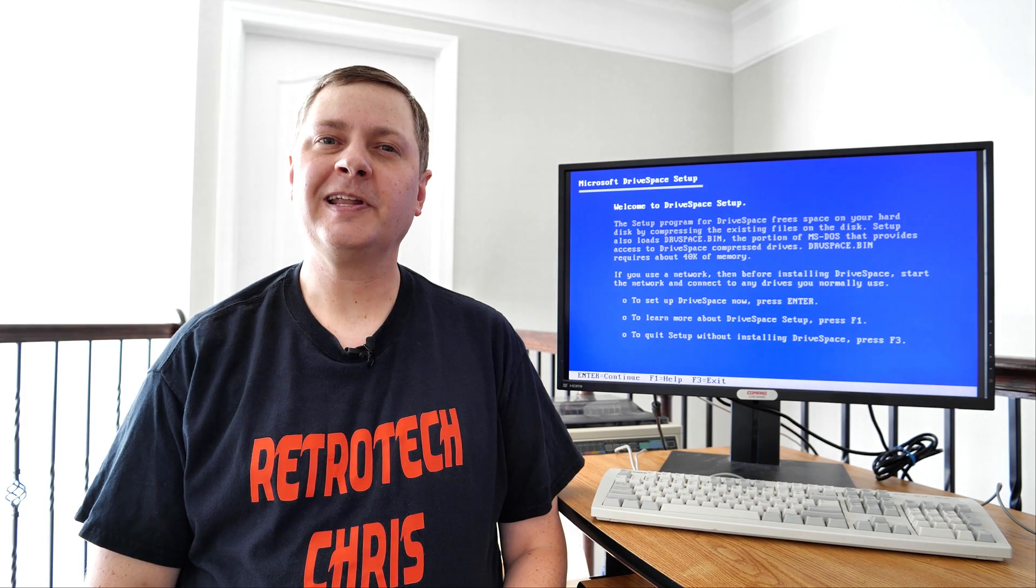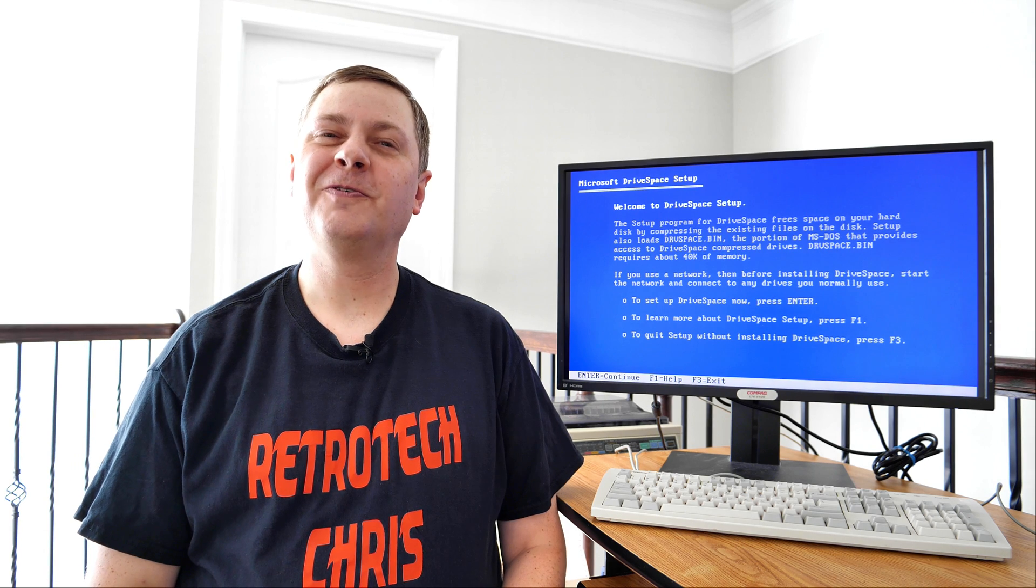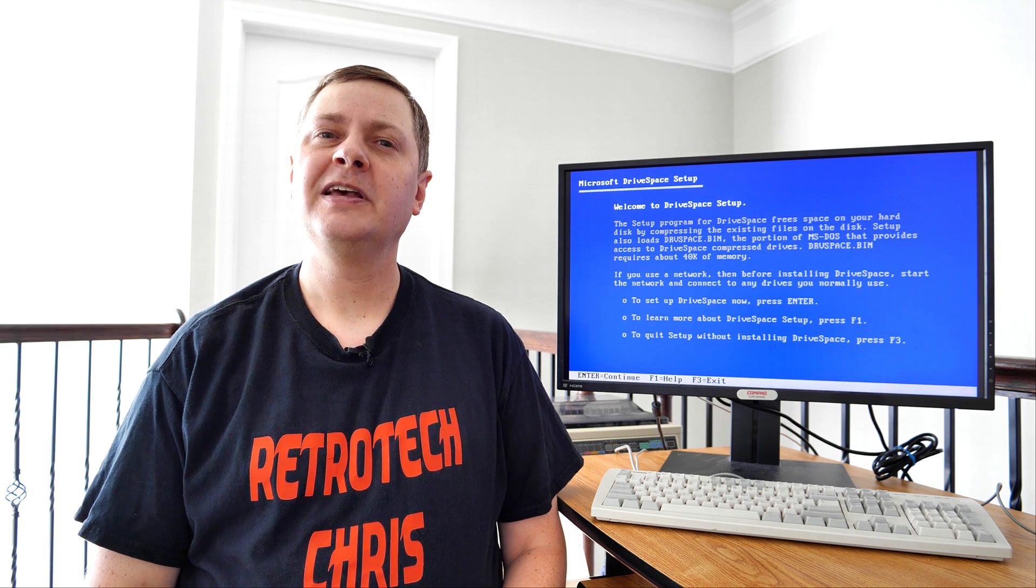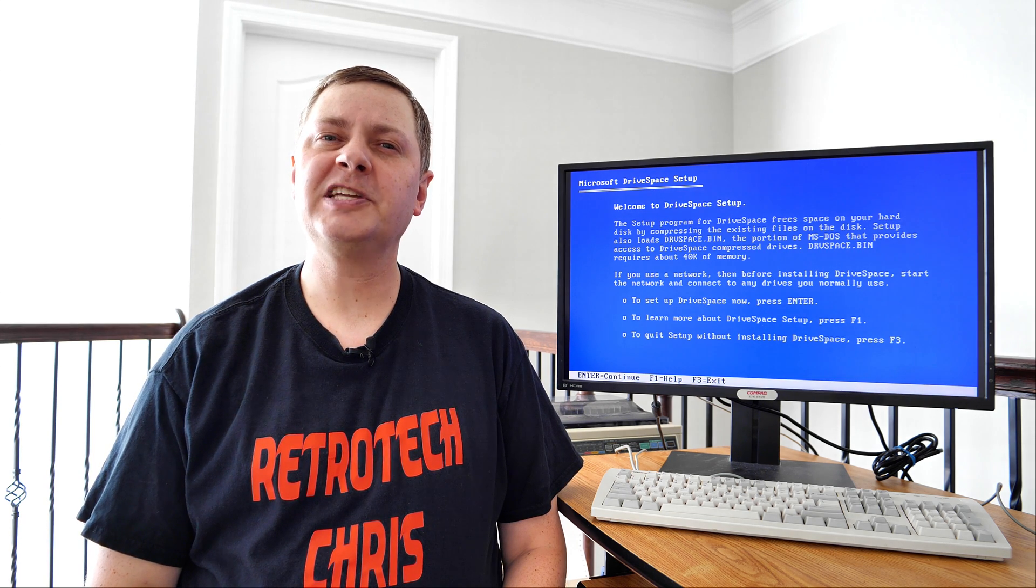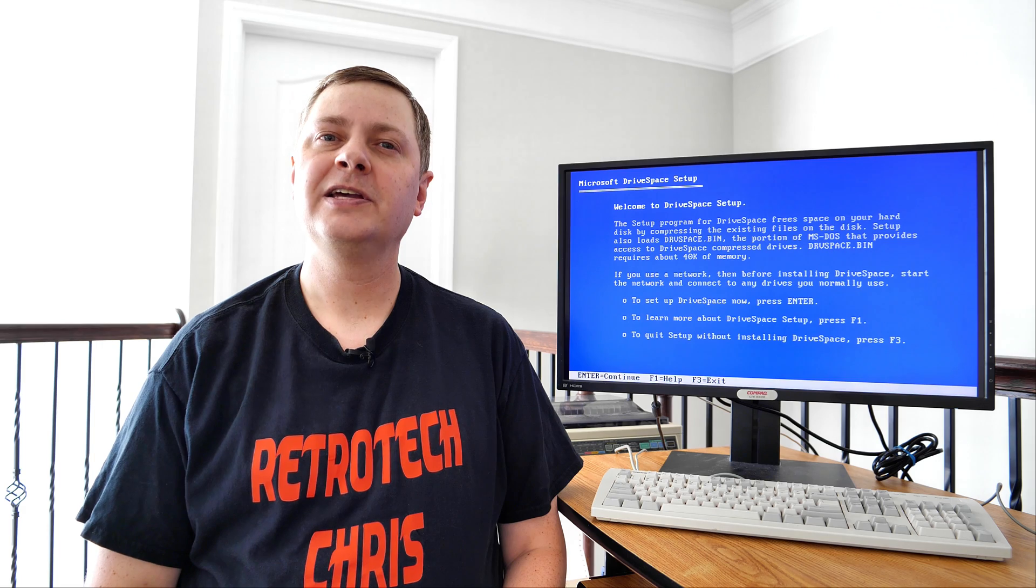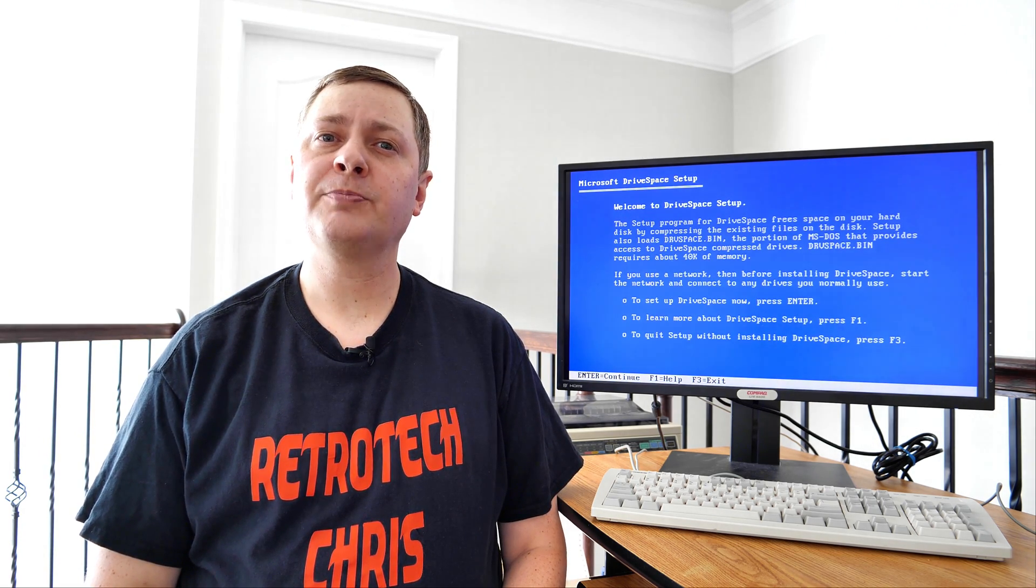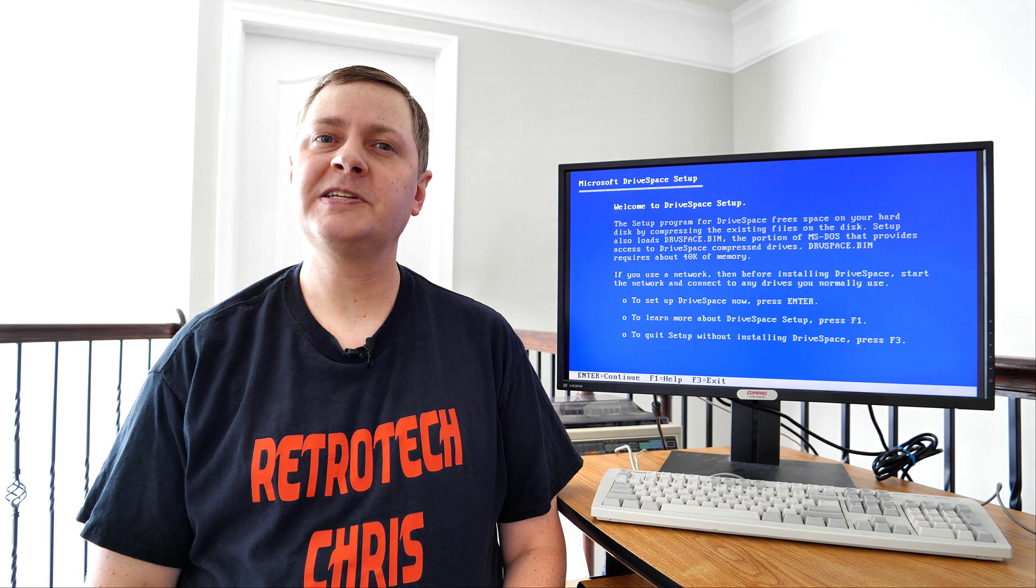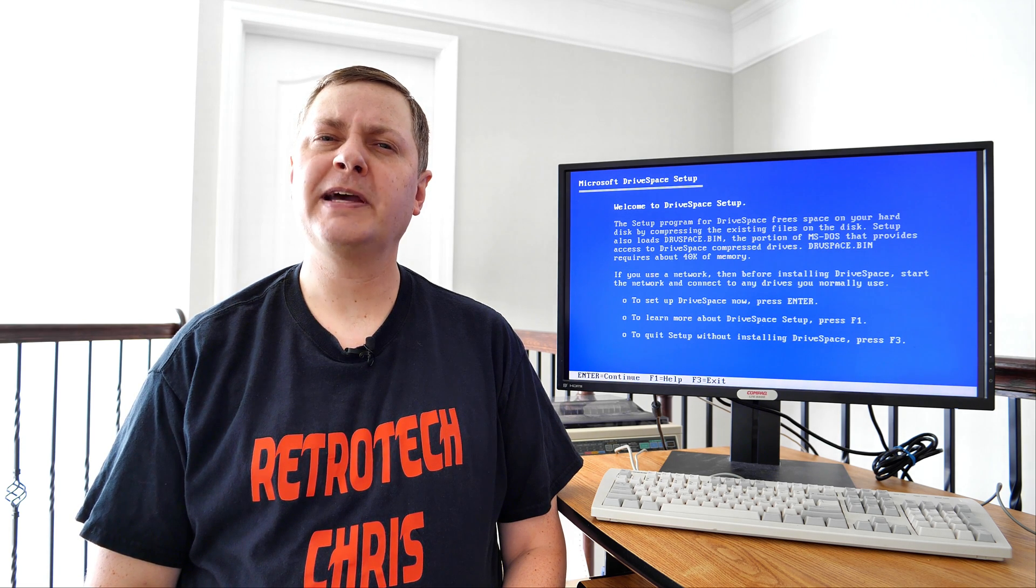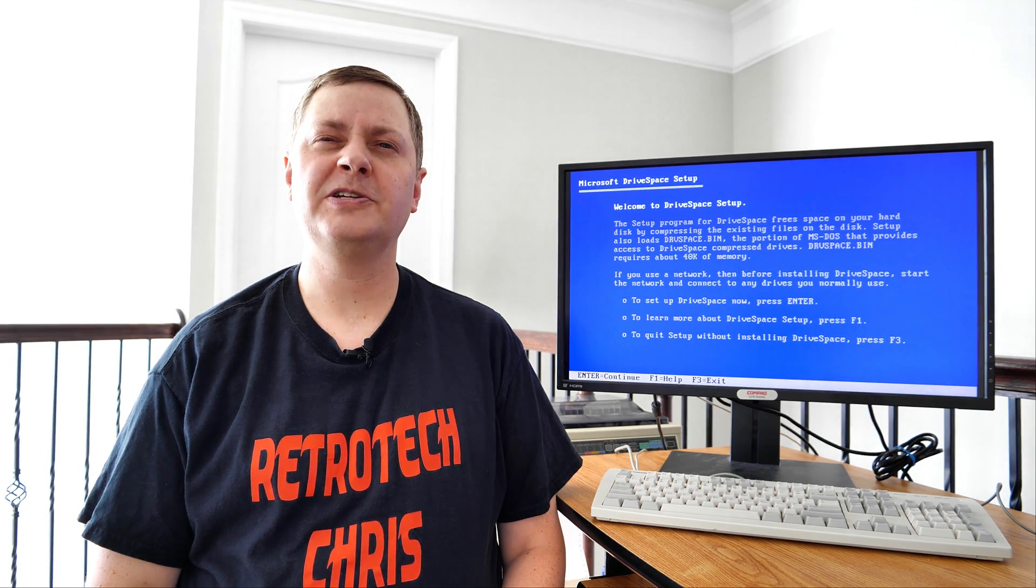Subsequently, Microsoft got sued for including DoubleSpace due to some patent infringement issues, and further along in DOS 6.22 introduced a replacement called DriveSpace. Well, today I'm going to show you how to set up and configure these two different disk compression programs, then we'll look at some performance aspects of them, and then finally I'll show you how to uninstall them, just in case you didn't want them installed on your machine.